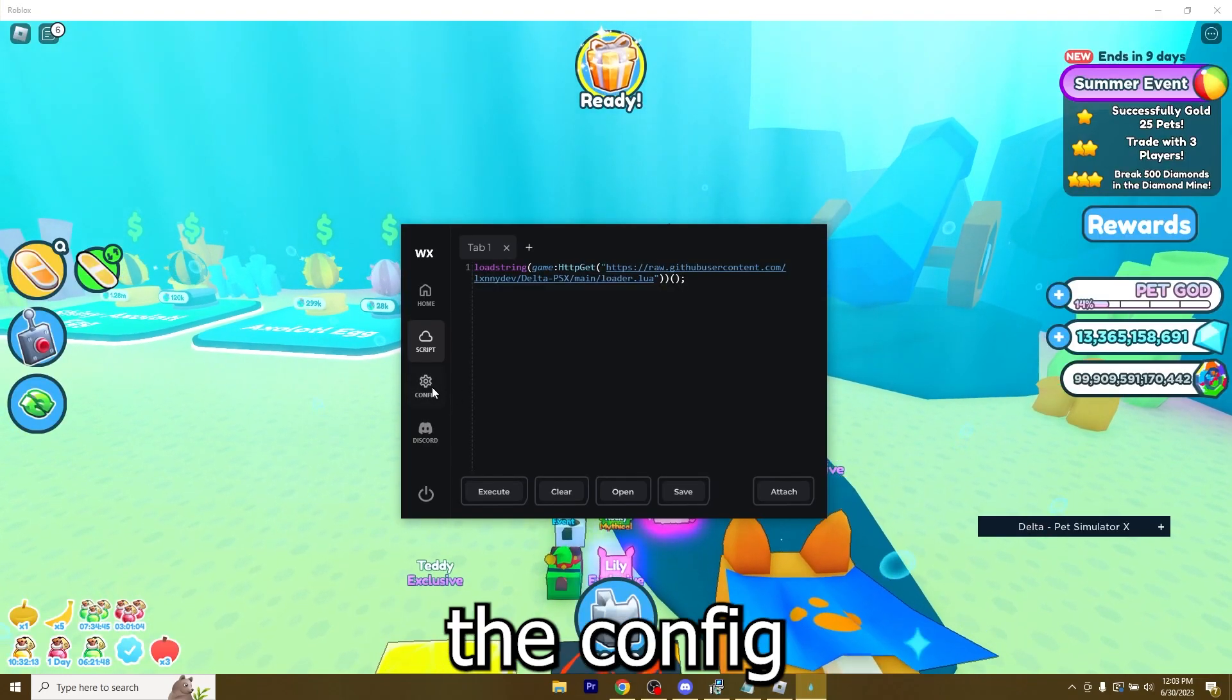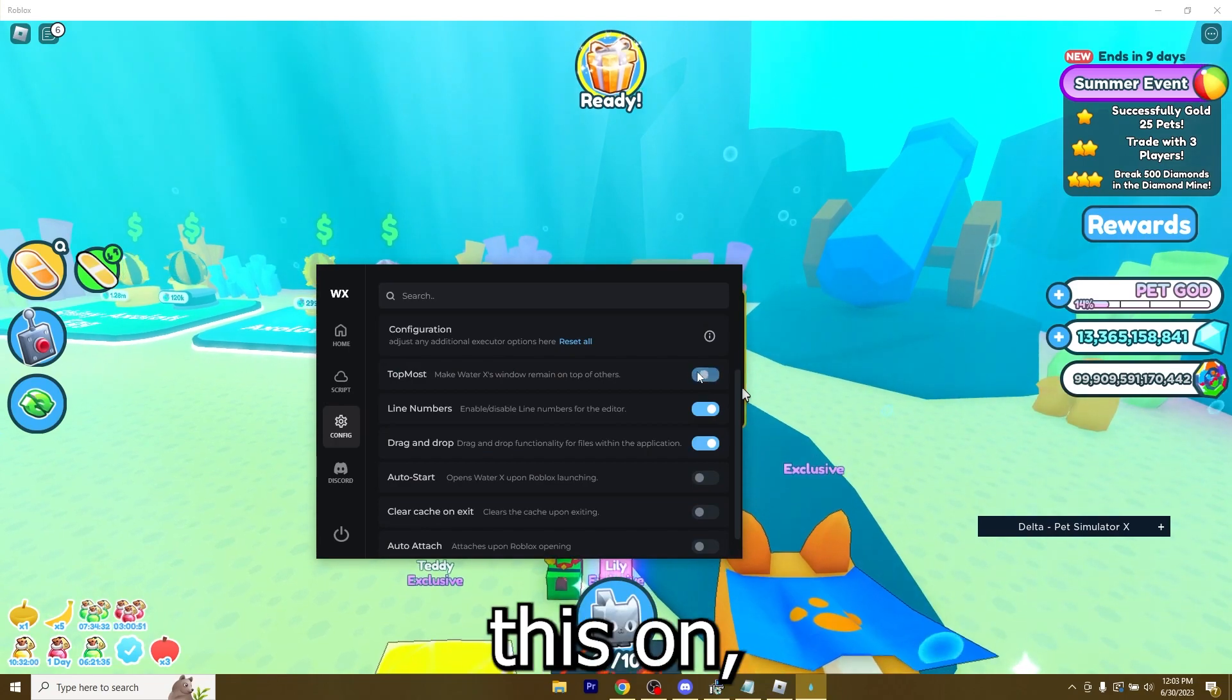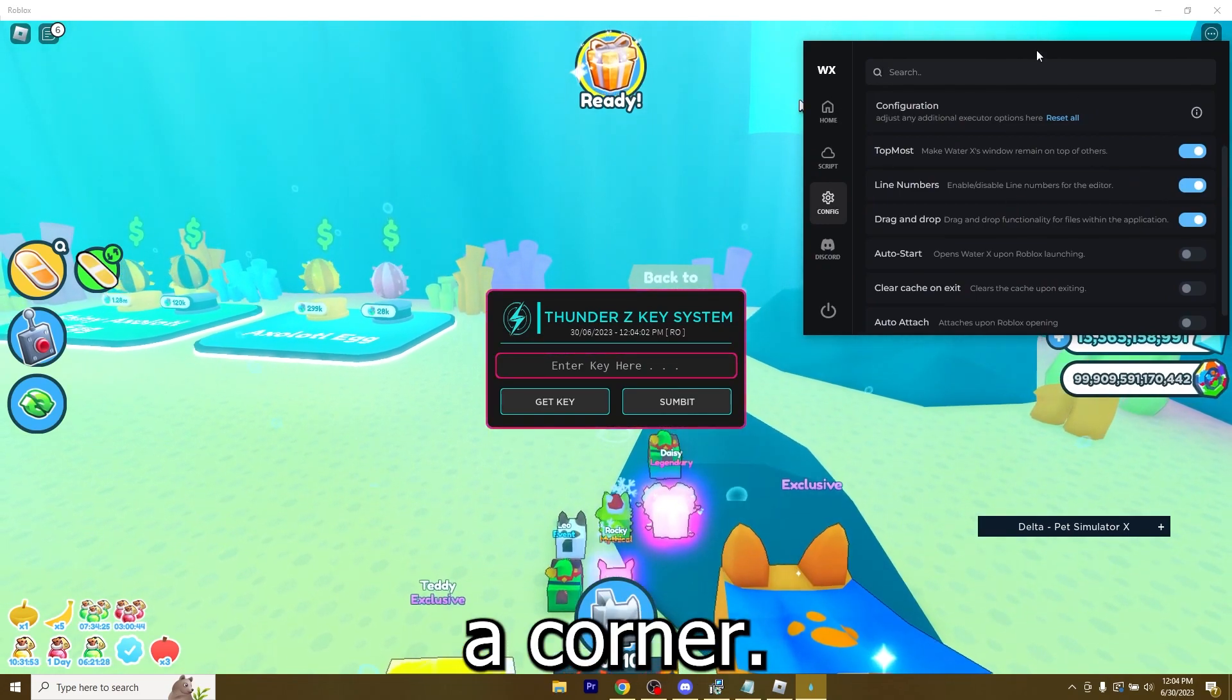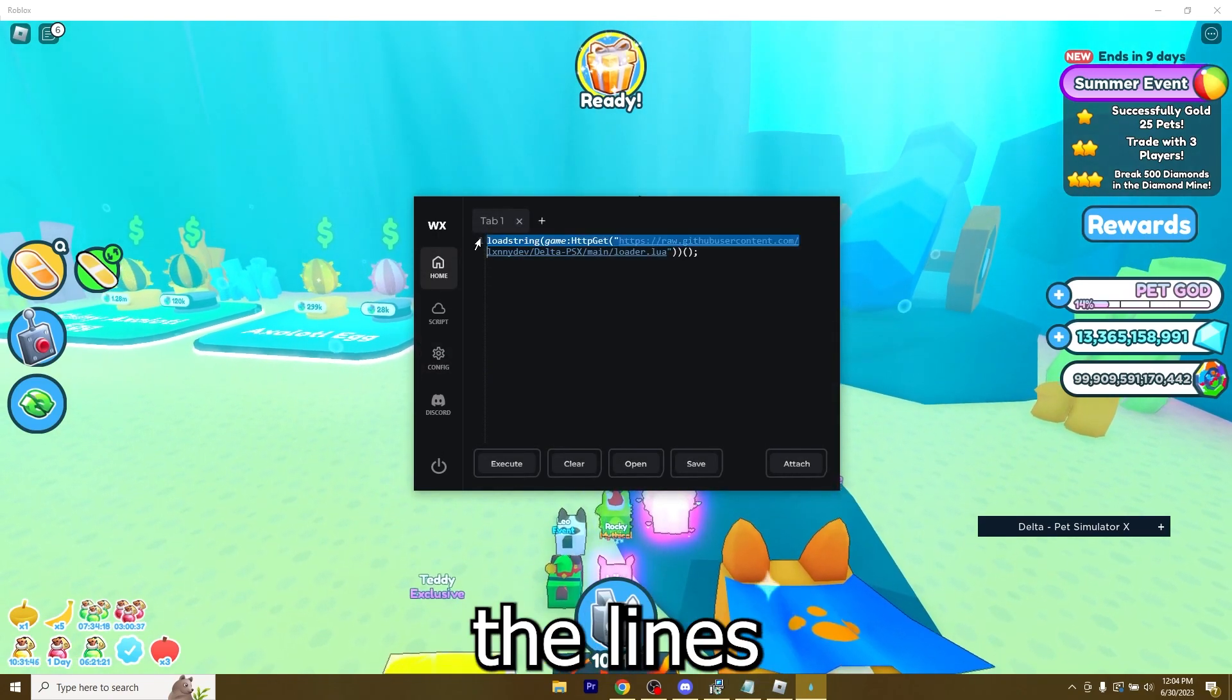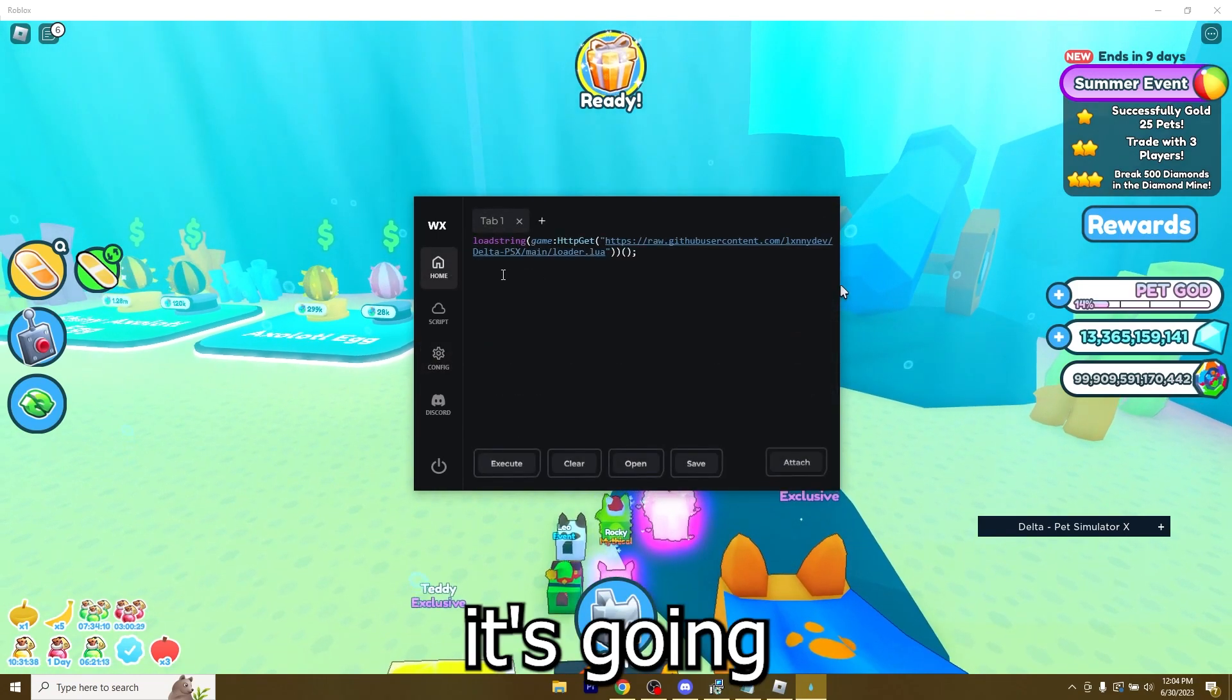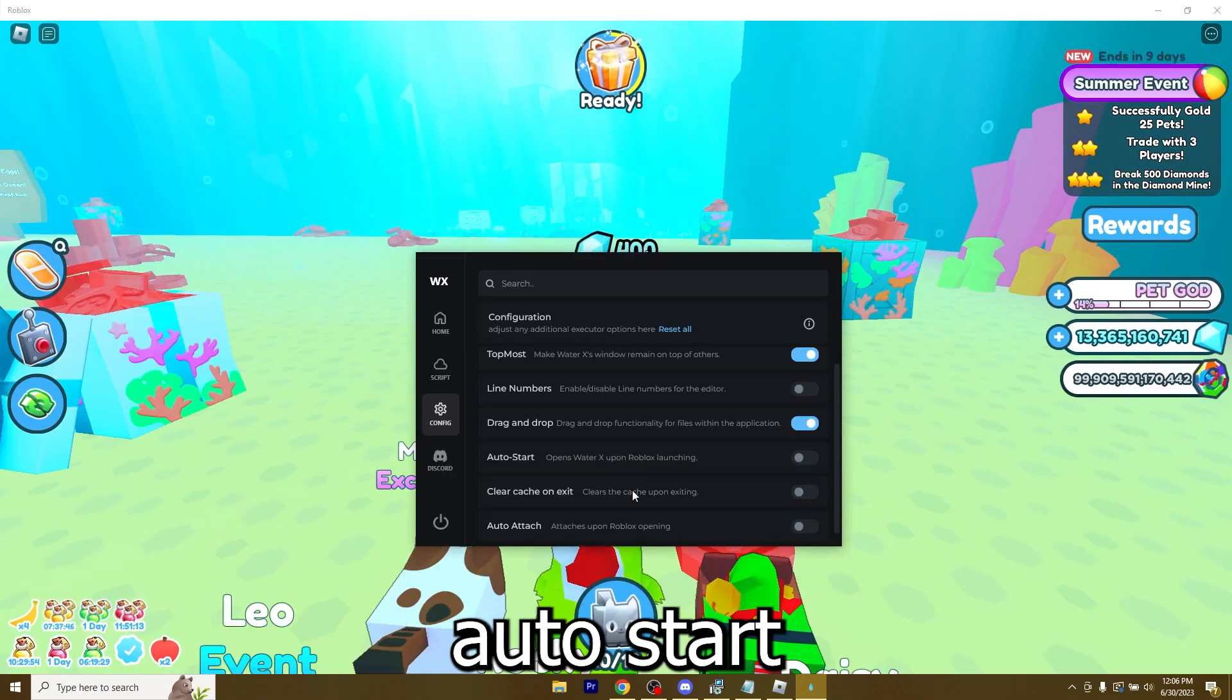You also have the config tab. For example, you have top mode. If I click somewhere, the executor disappears instantly. But if I turn this on, it will not disappear. I can keep it right here. I can make it smaller and keep it in a corner. You also have line numbers. This enables the numbering of the lines like one, two, three, four, five, seven, eight. If I turn it off, it's going to disappear. If you want to have a more clean look, I'm going to keep it disabled because I don't really need it.